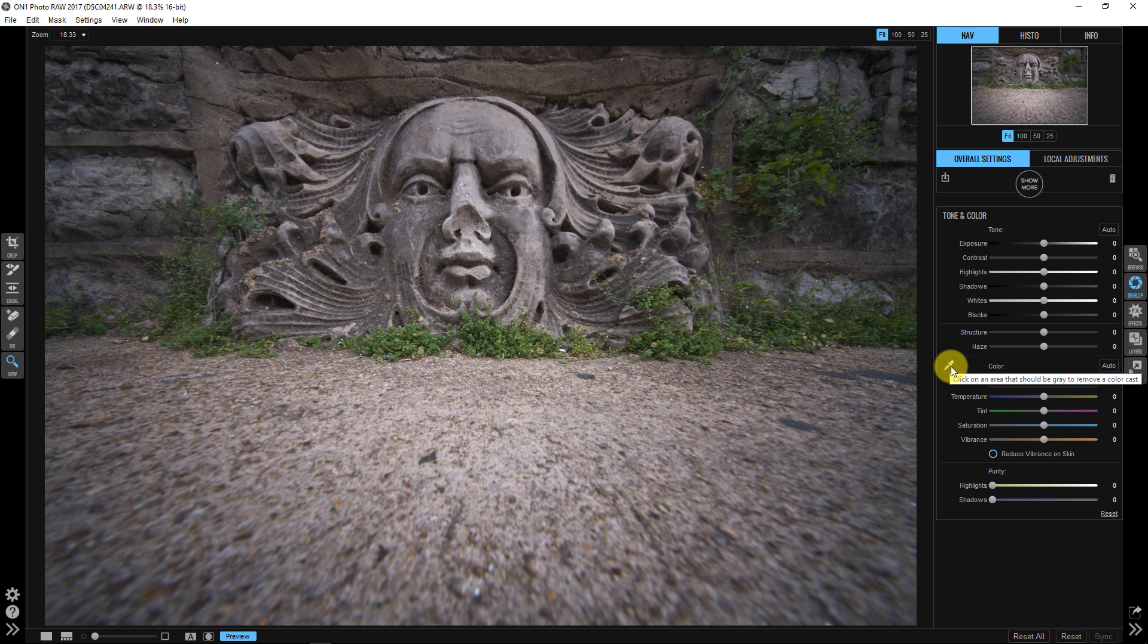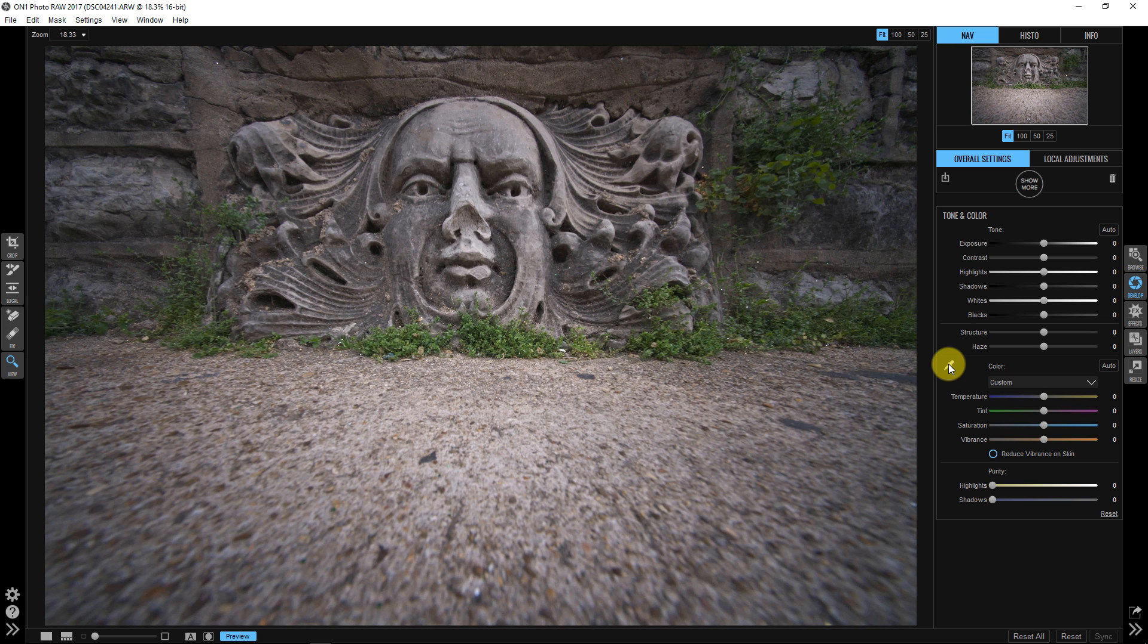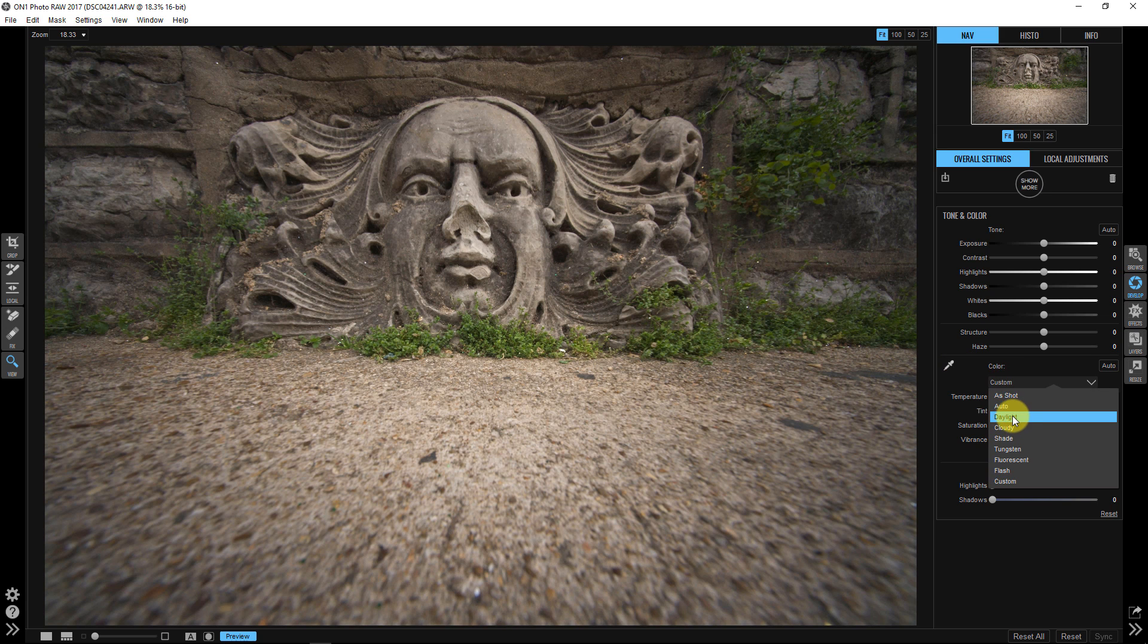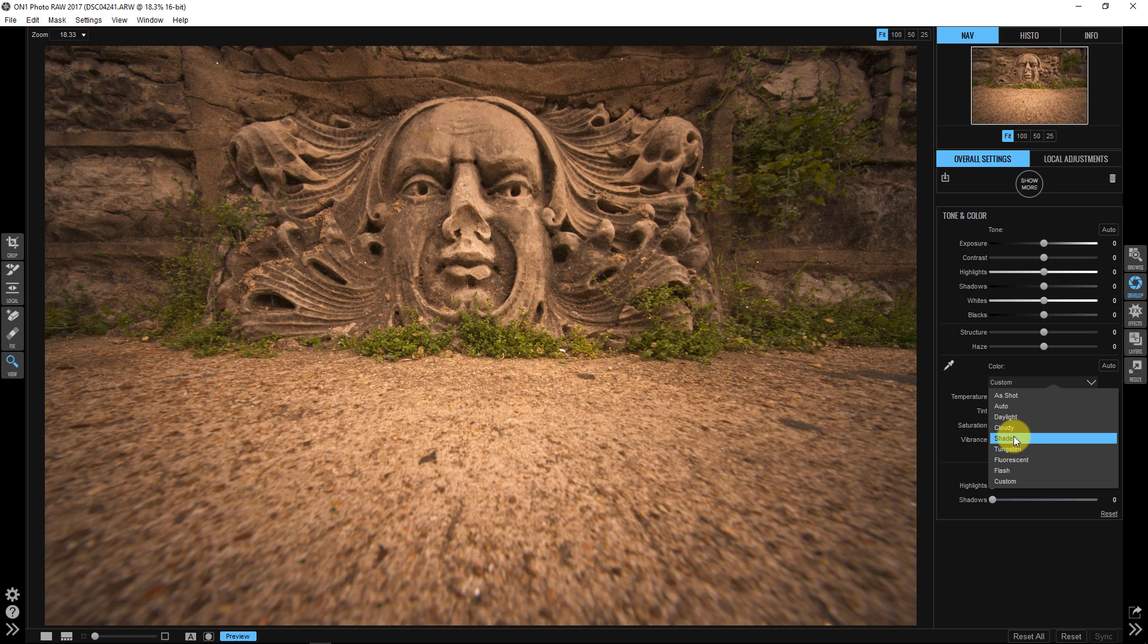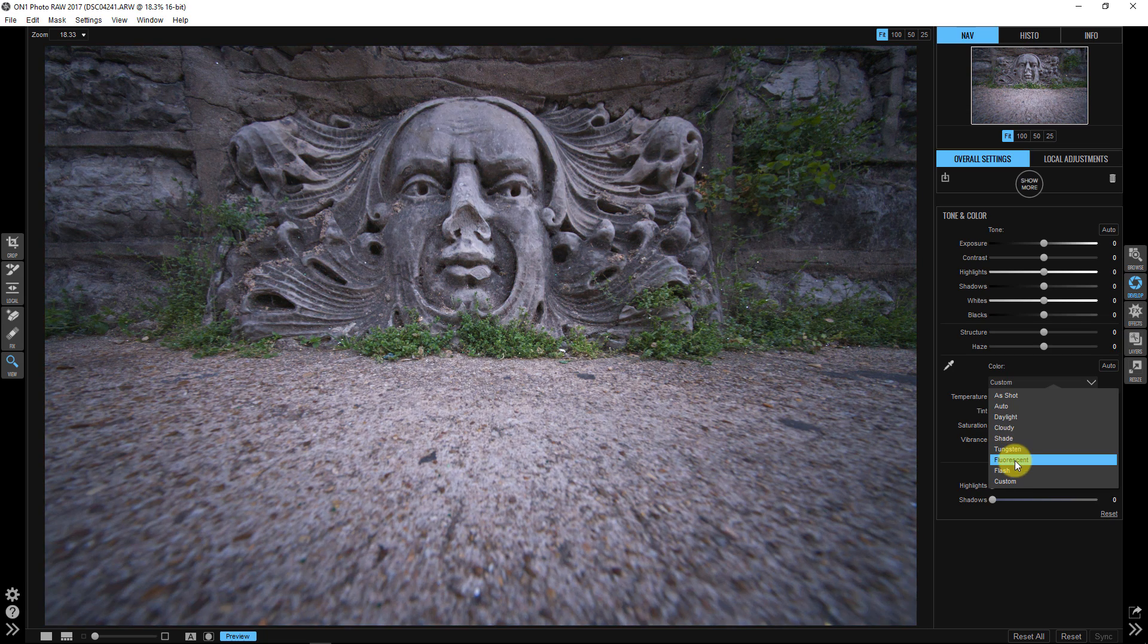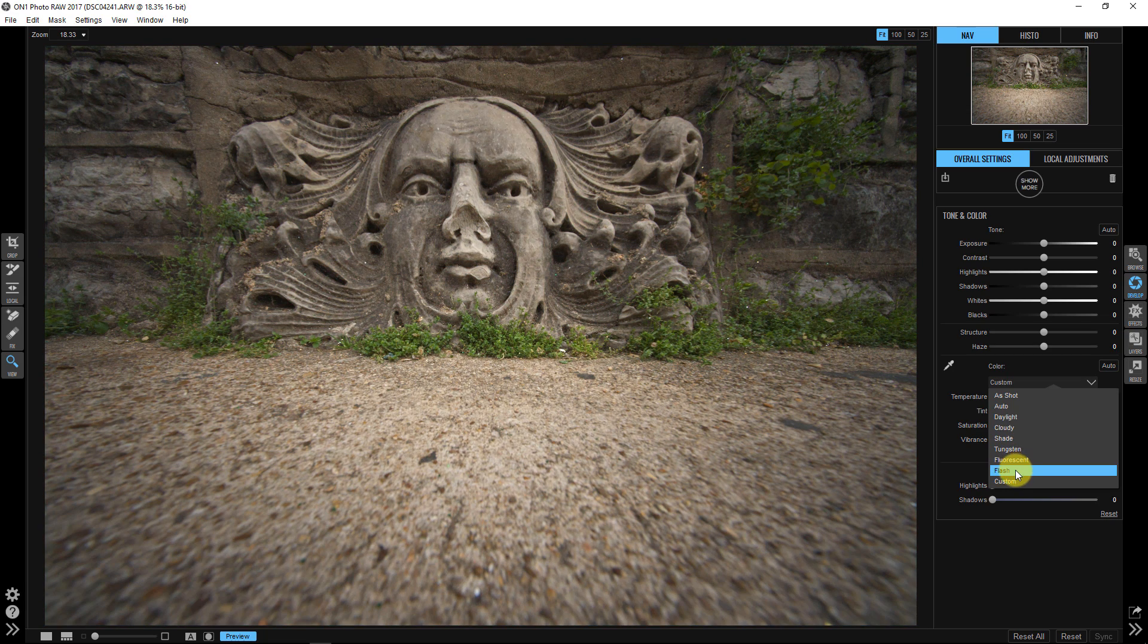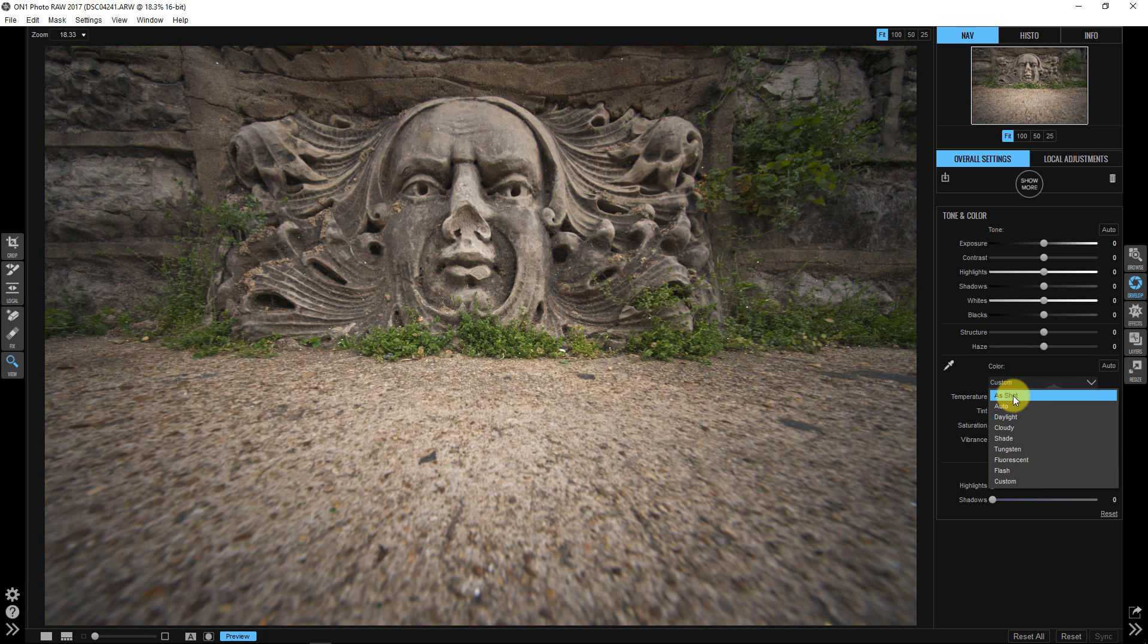Well, I don't know what's actually a 50% gray or a neutral gray color in this image. So it was very difficult for me to select the eyedropper here. I could come down here and say, well, is it daylight? Is it cloudy? Is it shade? Is it tungsten fluorescent? None of these are actually working like I want them to.